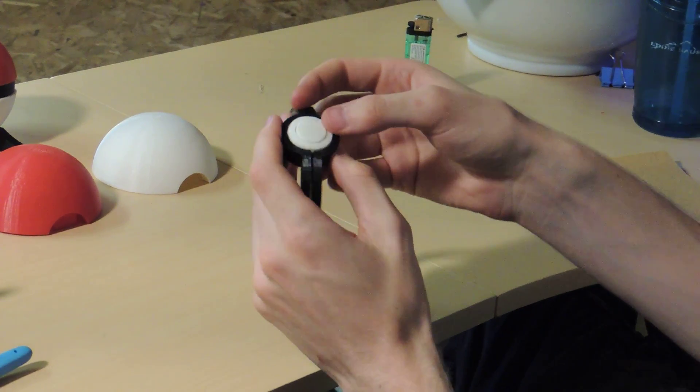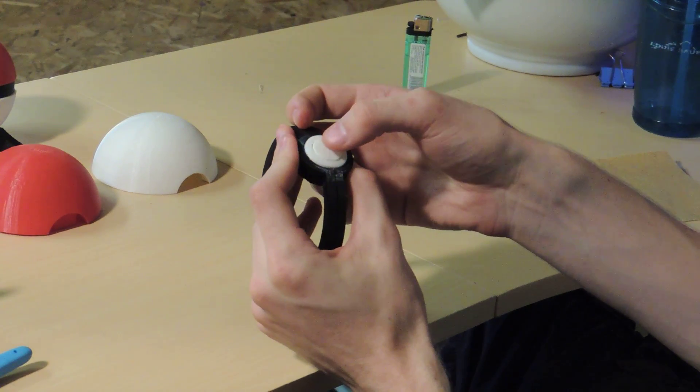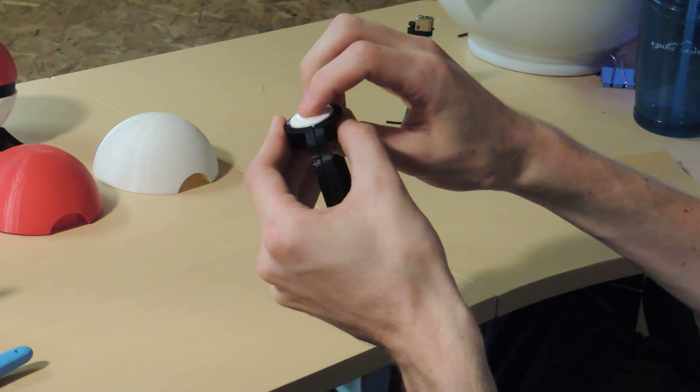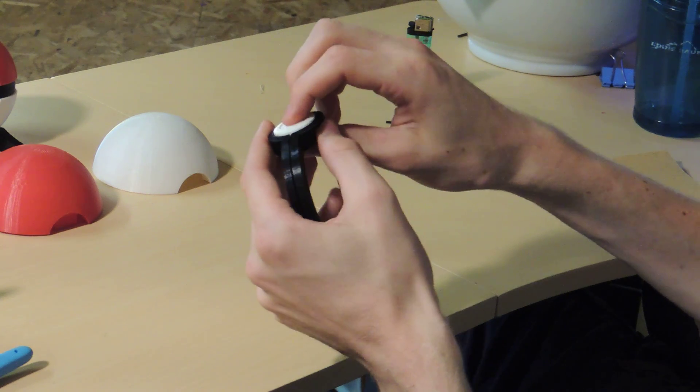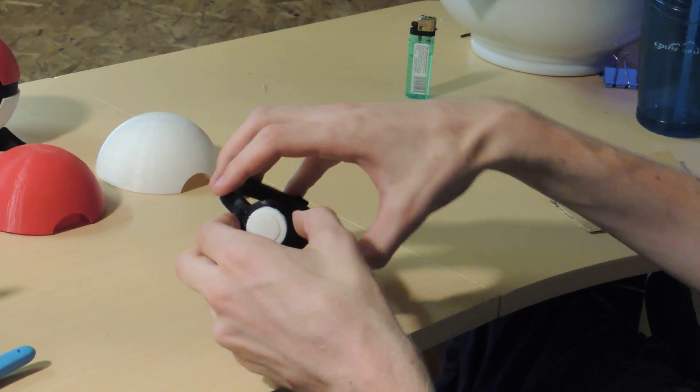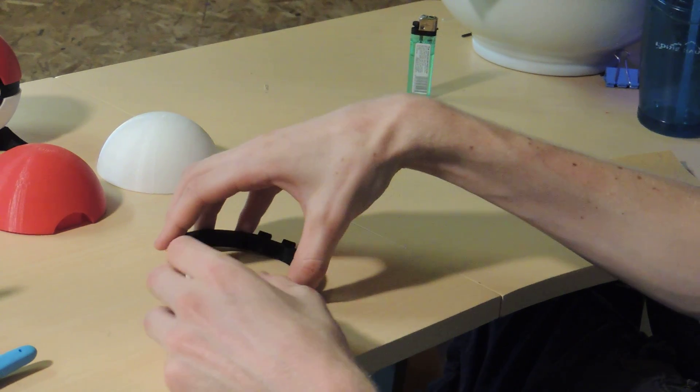And then you're going to want to make sure that the button actually presses, so make sure that seems to work pretty well. And then that's the middle part done.